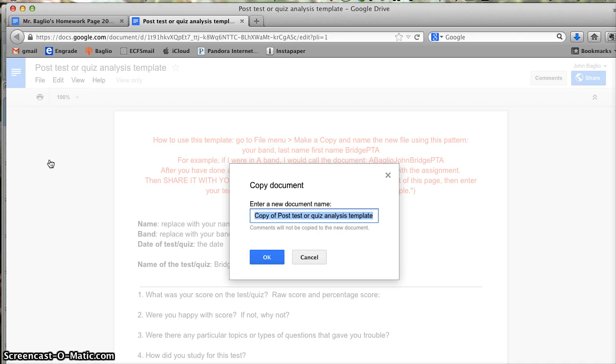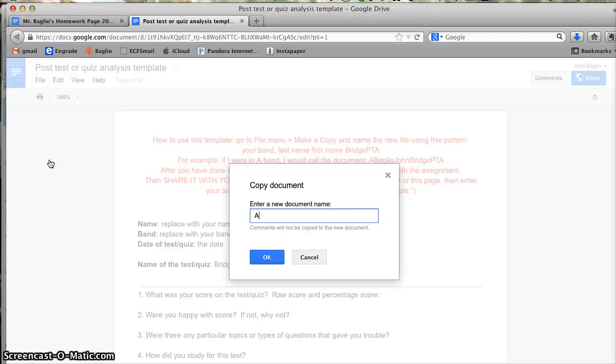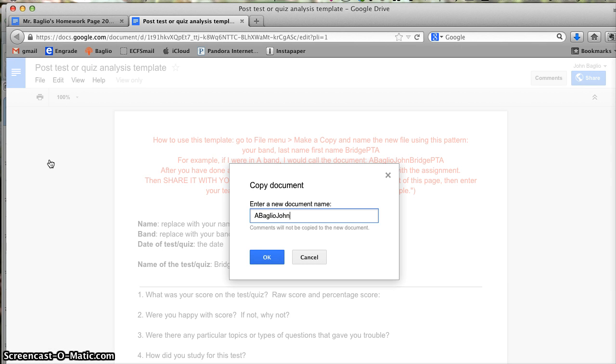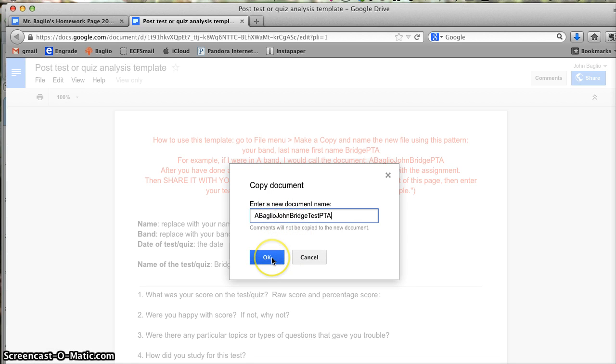Usually you will be given what's called a naming convention. That means a conventional way of naming it. The reason behind this is so that the files organize themselves in alphabetical order when I see them in my Google Drive. So in this case, I'll put my band, let's pretend I'm in A band, and my last name, my first name, and then the assignment: Bridge Test Post Test Analysis. Alternating capital letters. Put capital letters where they should be, and then lowercase letters. No spaces. Then hit OK.